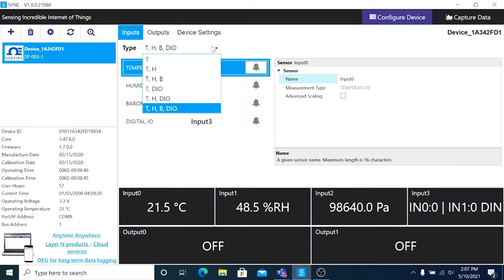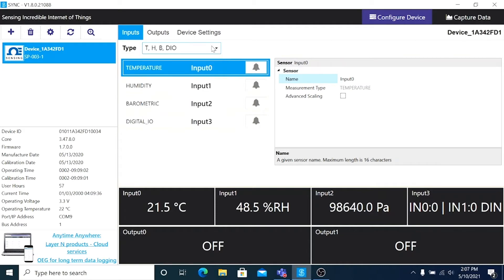we've got a mix of T, H, B, and DIO. But if your application only requires say temperature and humidity, you can choose only those inputs for your configuration. But we'll leave all the inputs in our mix for now.